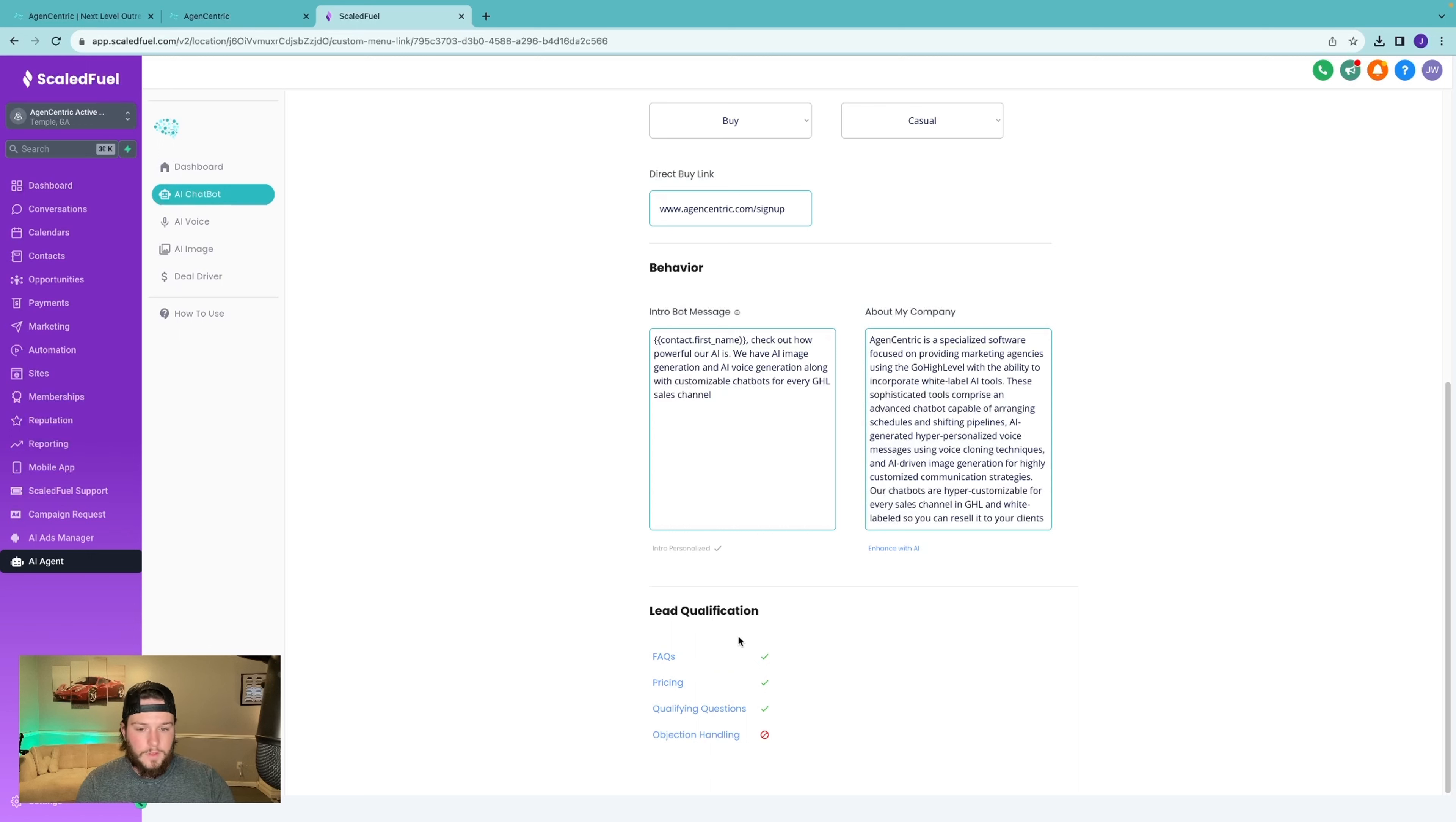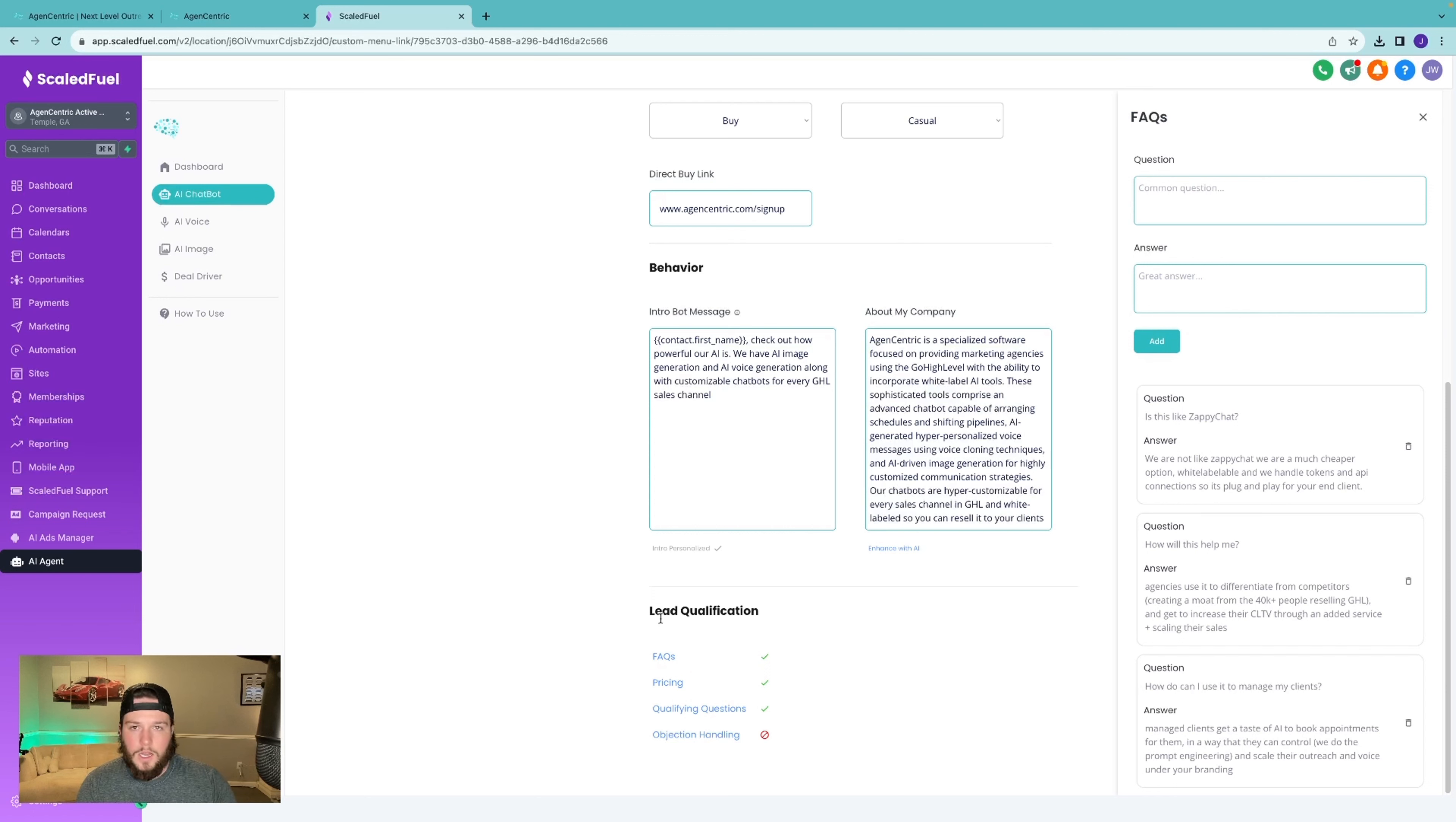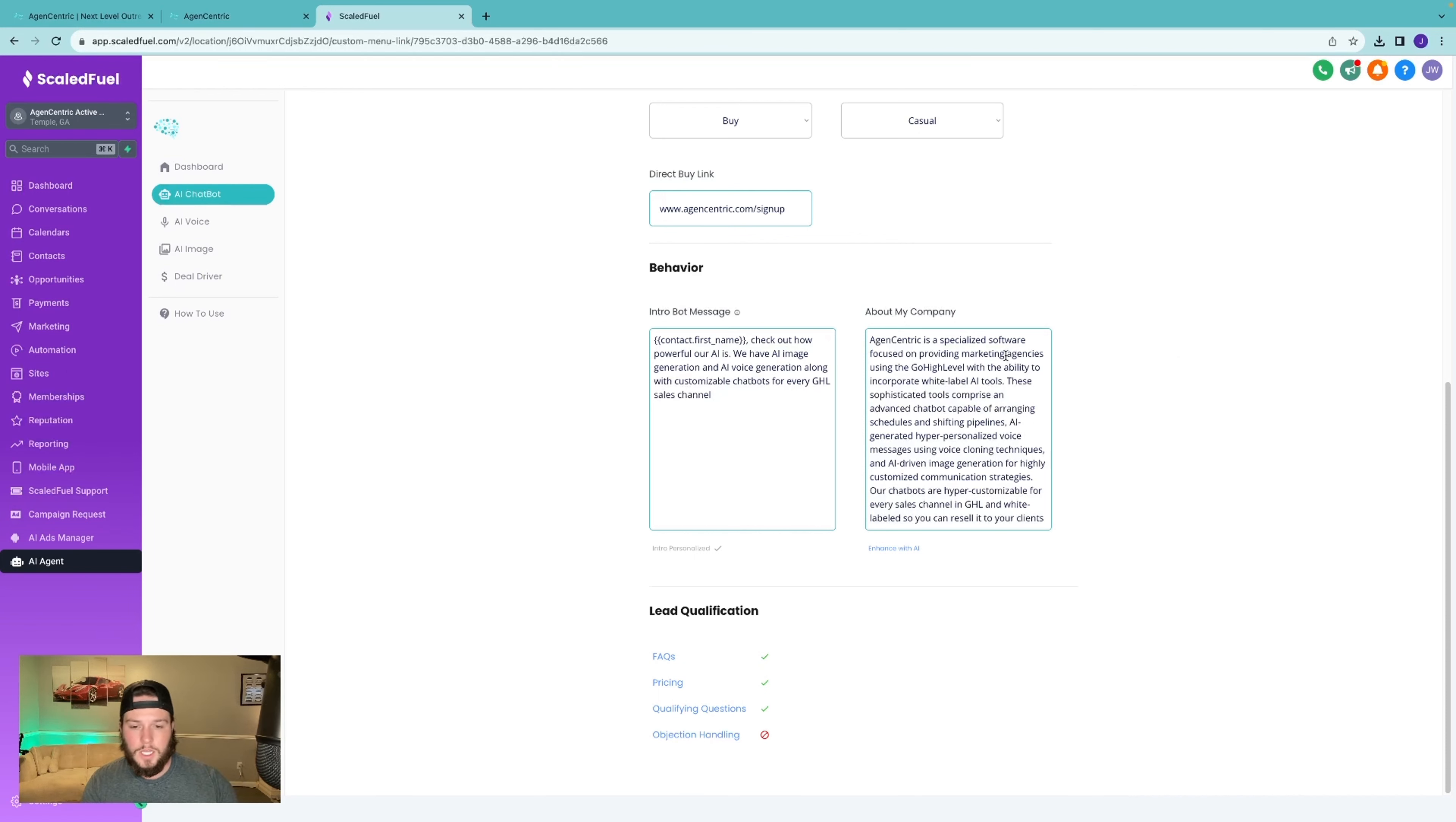And then under lead qualifications, we have four different things: FAQ, pricing, qualifying questions, and objection handling. These are all things that teach the bot more, train it more on exactly how you sell and how it can sell better for you. In the example, you can come here with FAQs, frequently asked questions that come up, maybe in your sales outreach or just doing business in general. You can put the answers in there so that the AI has an understanding of what to say when that question is asked, or maybe how to frame the answer if a similar question is asked.